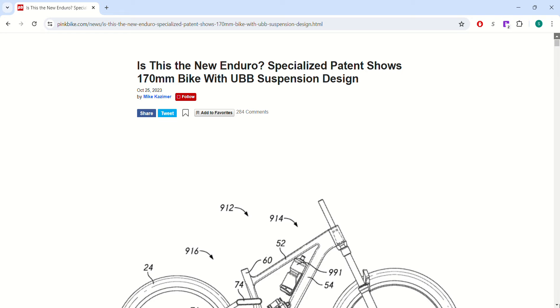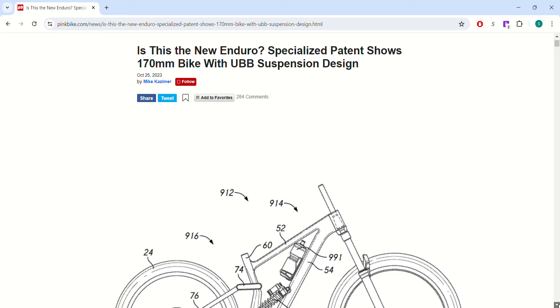It'll be interesting to see when it comes out. I'm guessing sometime early, like in the spring of 2025, but we'll see. Maybe at Sea Otter next year, we'll see what it looks like.